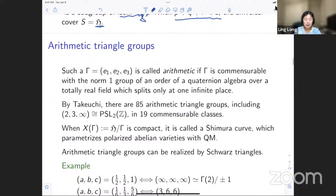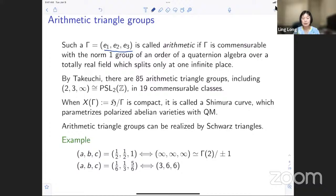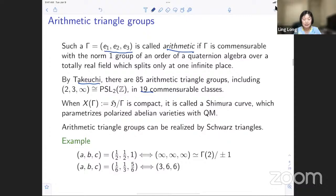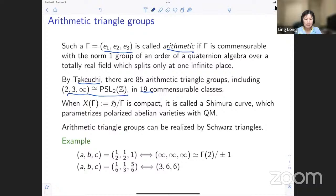By the Poincaré uniformization theorem, when 1/e_1 + 1/e_2 + 1/e_3 < 1 the universal cover is the upper half plane, so we have Γ as a discrete subgroup inside SL(2,R). For such a gamma — a triangle group (e_1, e_2, e_3) — it's called arithmetic if it's commensurable with the norm-one group of an order of a quaternion algebra over a totally real field which splits only at one infinite place. This was classified by Takeuchi: there are 19 commensurable classes.